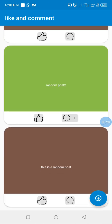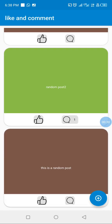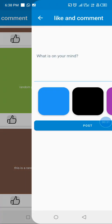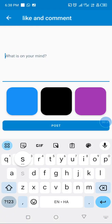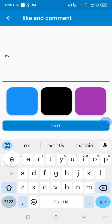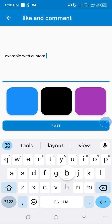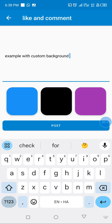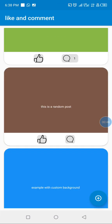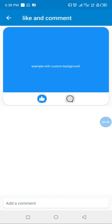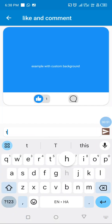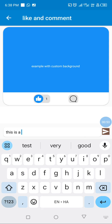Or if I want to set a custom background, I can select any of the backgrounds — let me pick blue and post. So we can see that, and then we can like and we can comment. This is a comment.